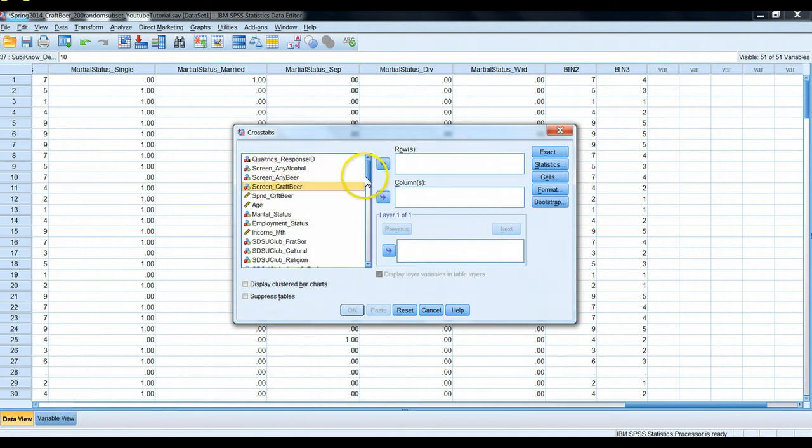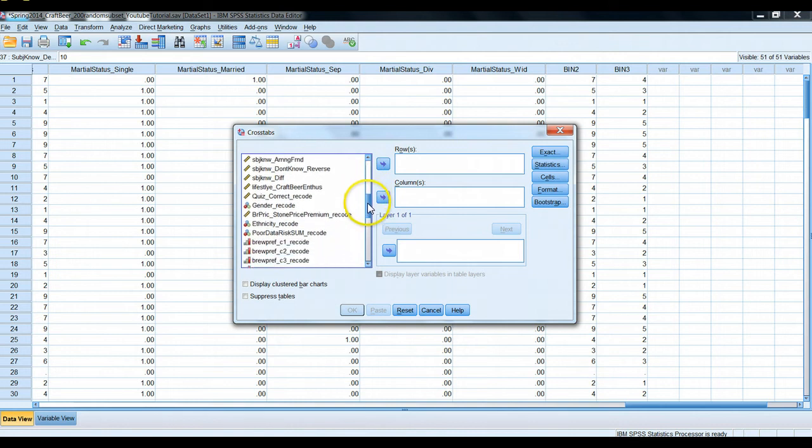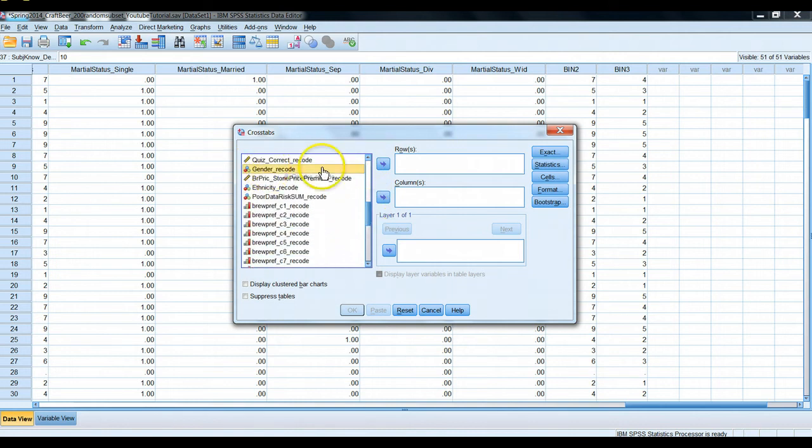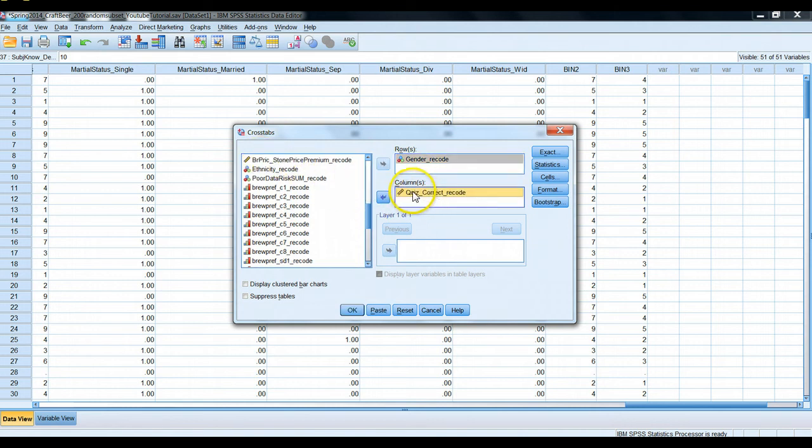So if we display variable names here via right click, we have the gender recode variable. We'll drag that up into our rows. And then we have the quiz correct recode. So this was the score that people, how well they did on the four question quiz about beer.